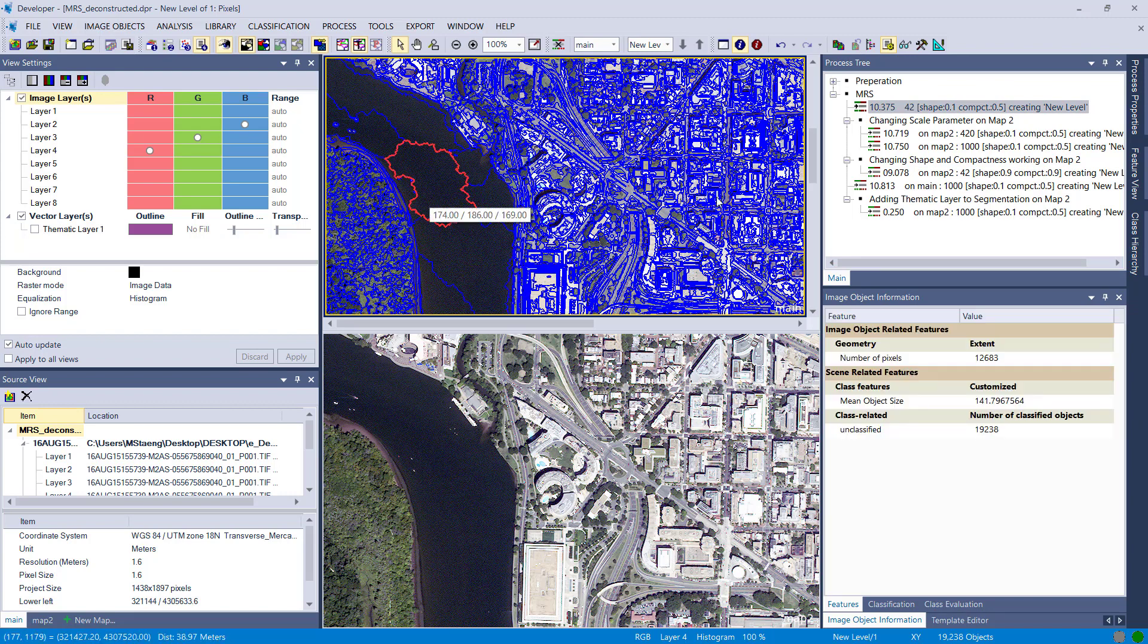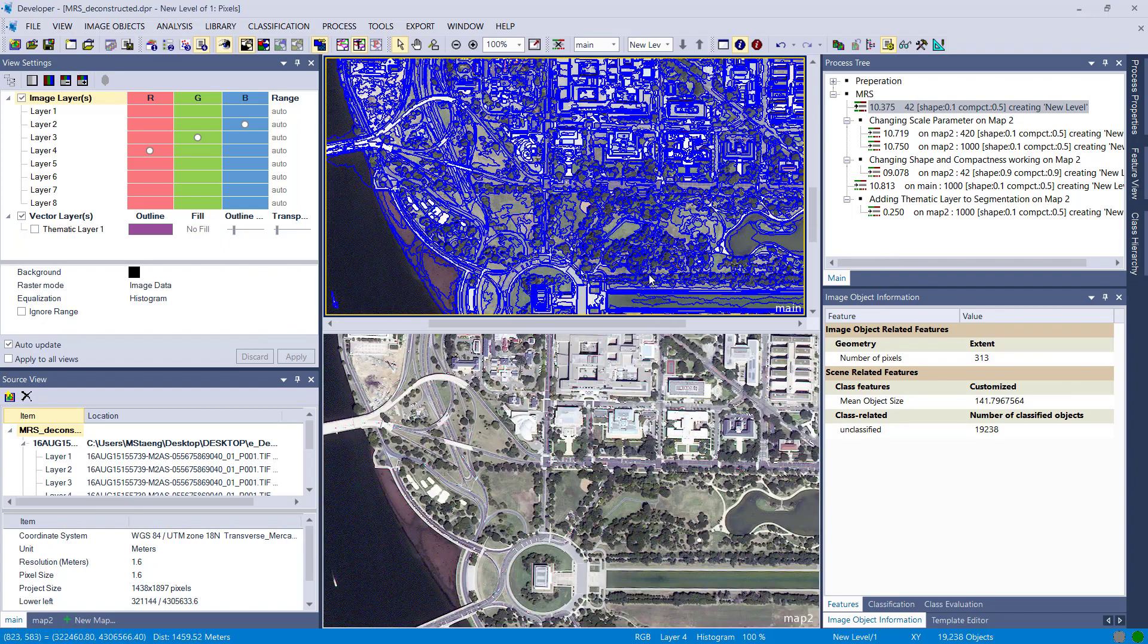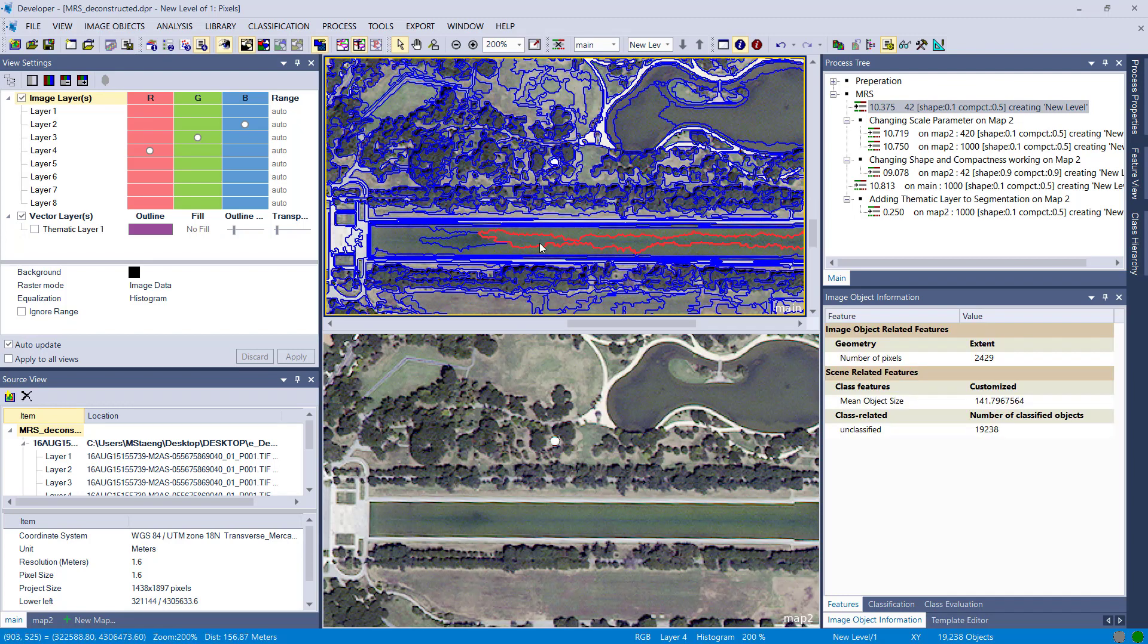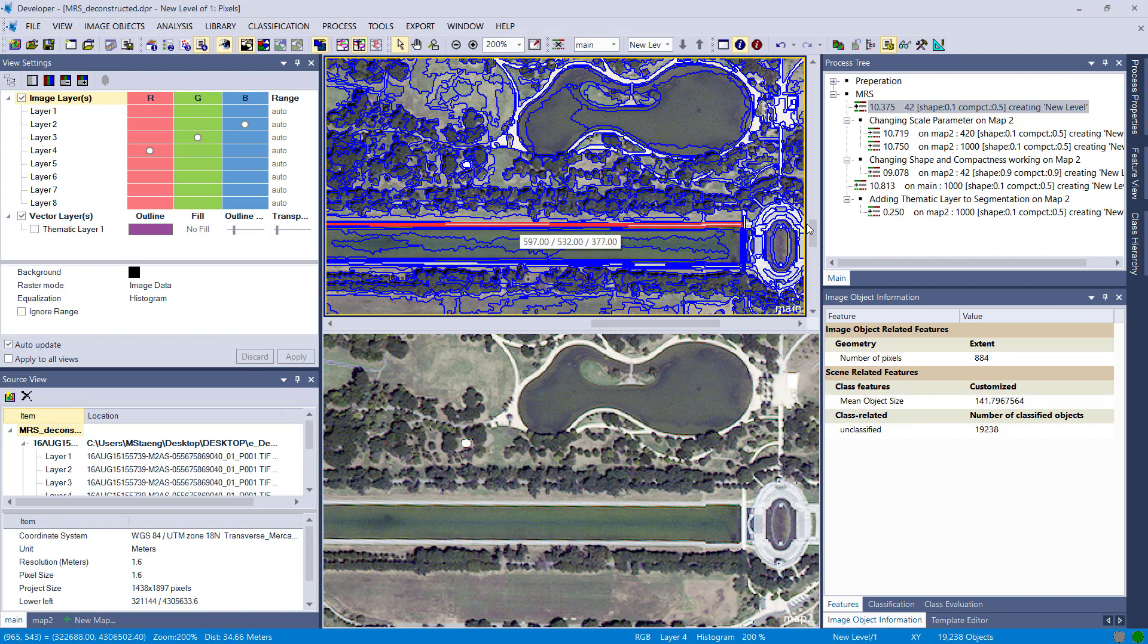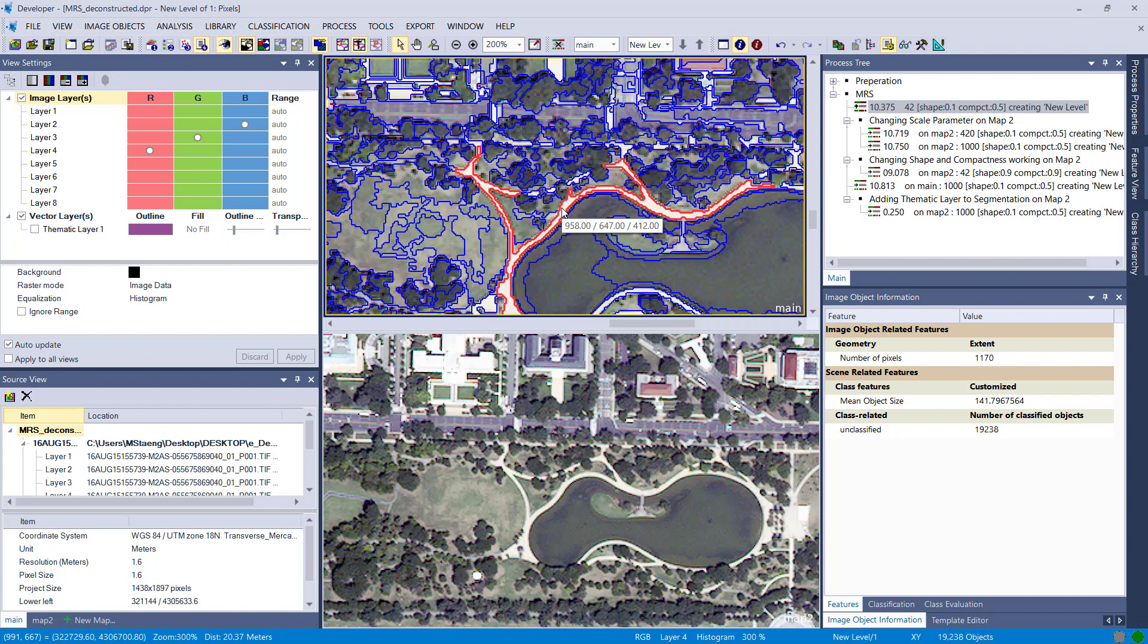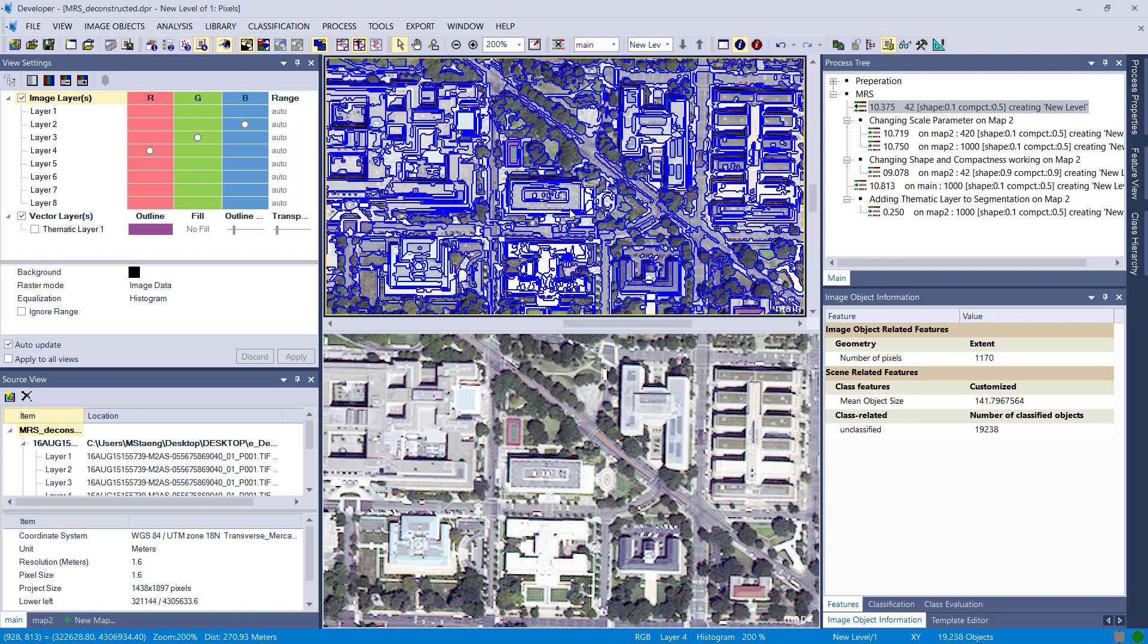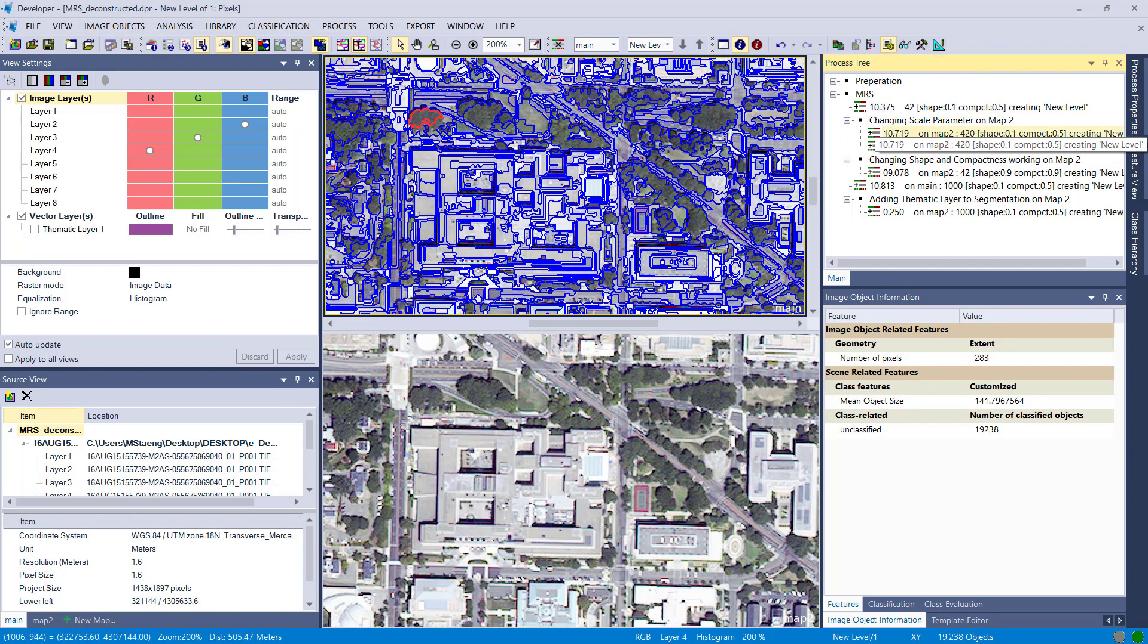That's the result. So you see we have large image objects where we have fairly homogeneous reflectances, so in water areas and also in this grass area. And where we have a more heterogeneous section of the image like in the city with buildings, trees and stuff like that, you end up with smaller image objects using the multi-resolution segmentation. And you also see that spectral similar areas are segmented into one image object. So that's very nice to have.